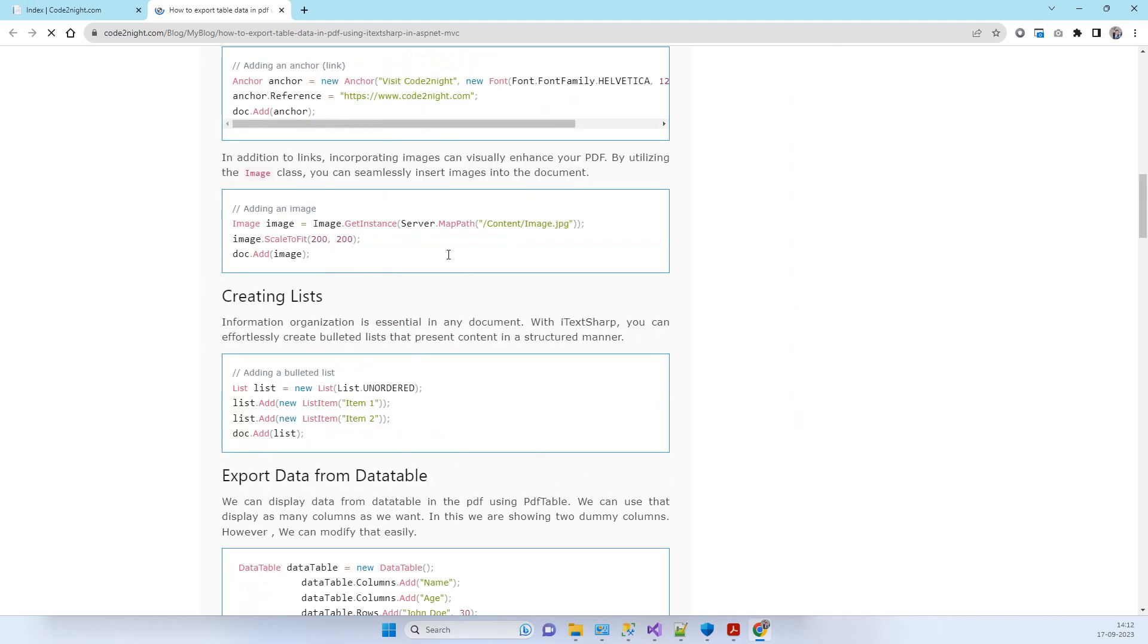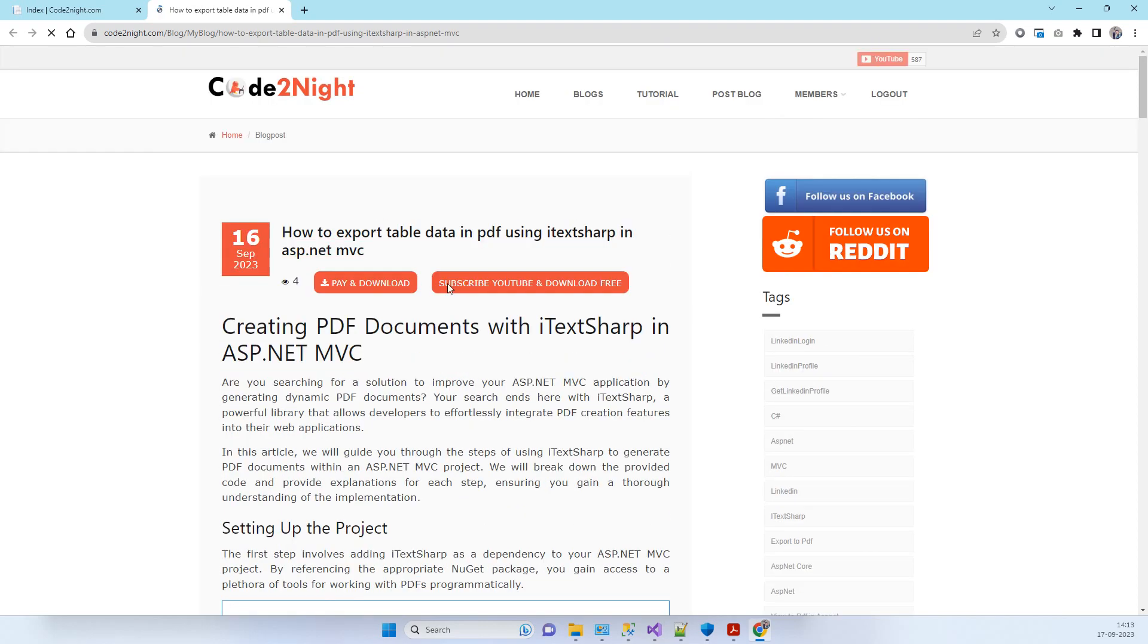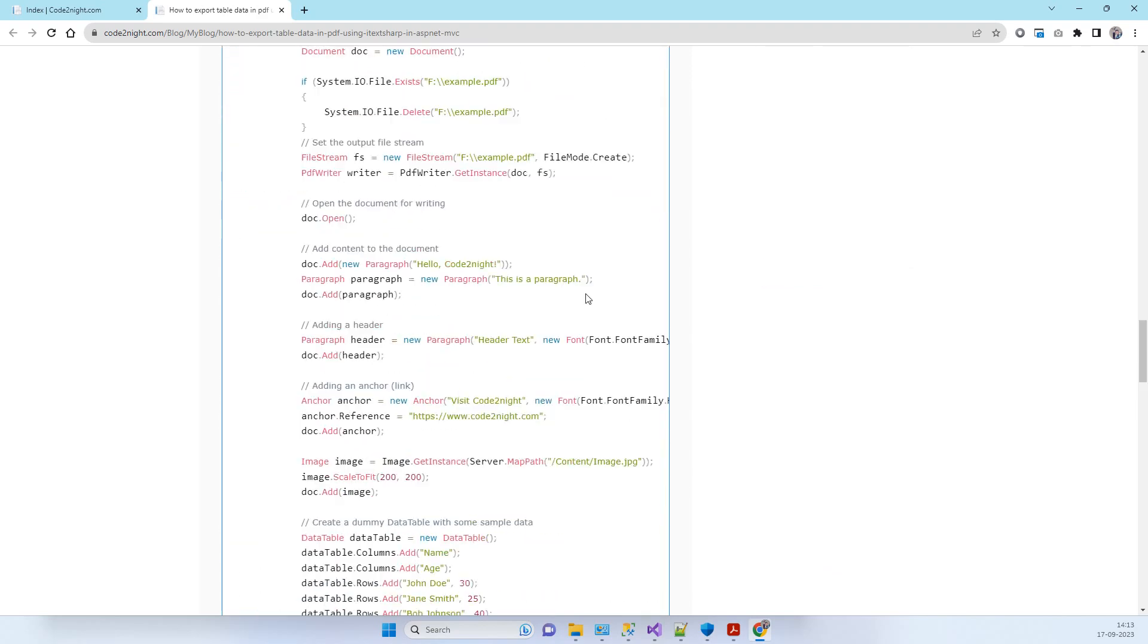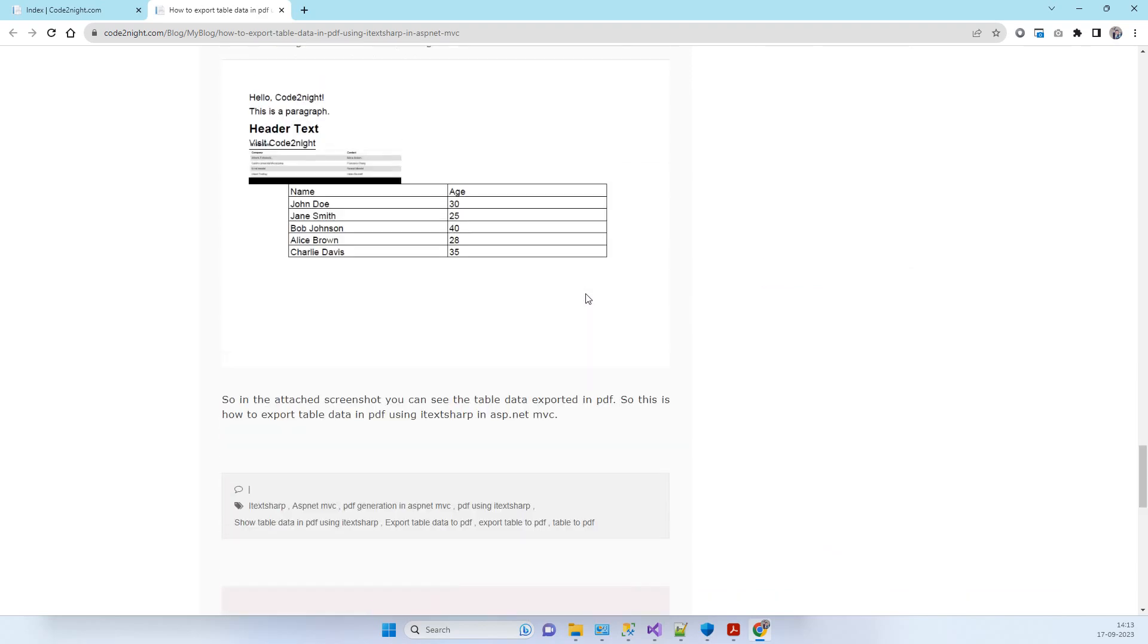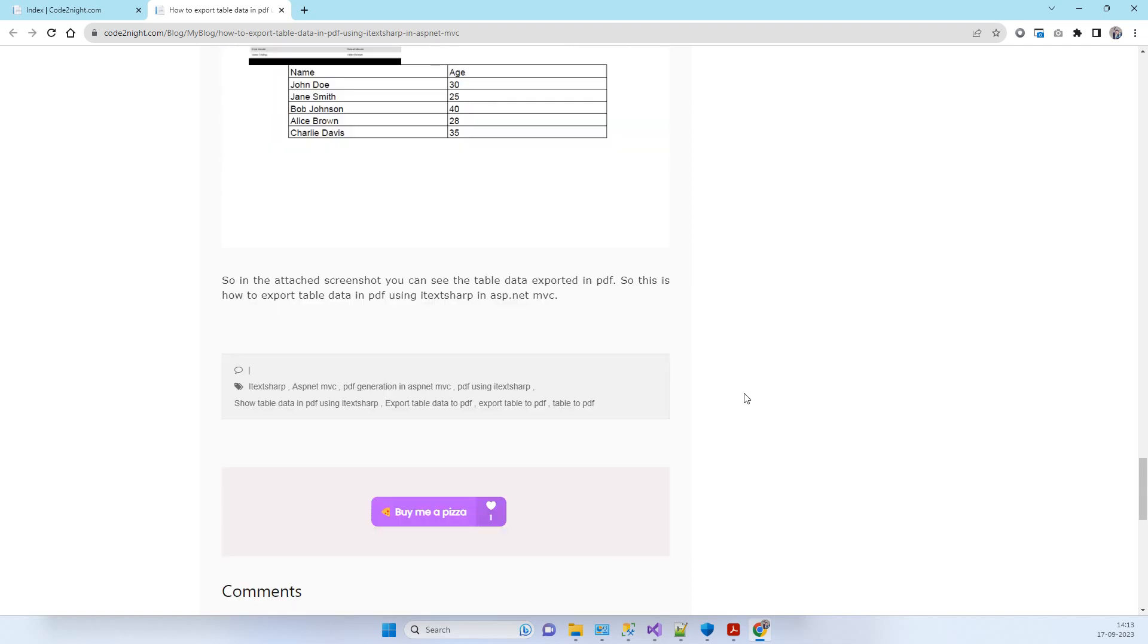You can simply download the code from here and then you can use that. Let us know if you have any kind of feedback regarding this. Thanks for watching guys, and let us know if you have any issue.